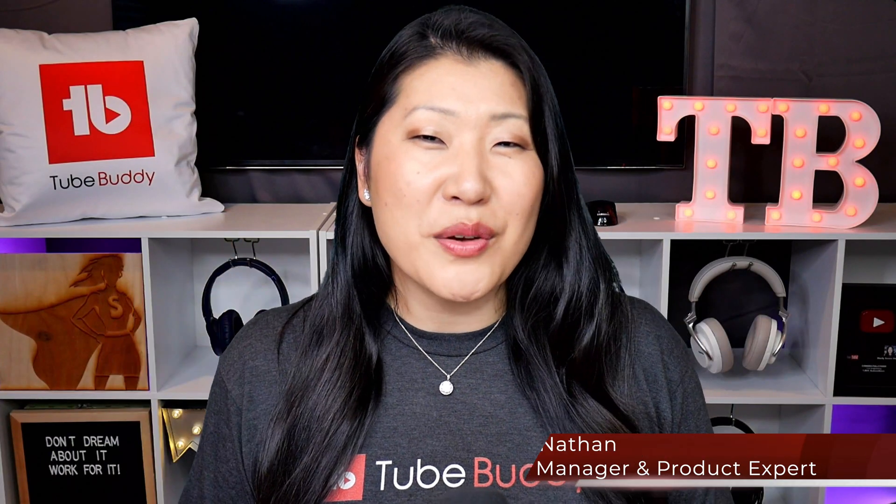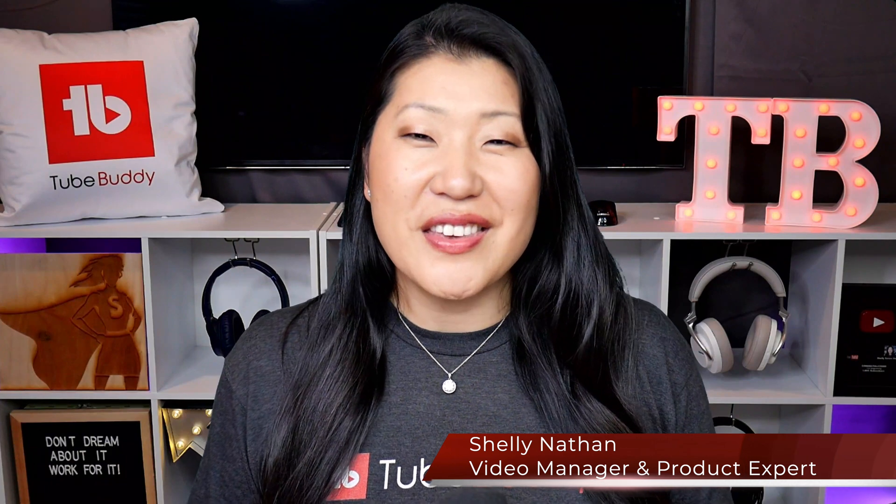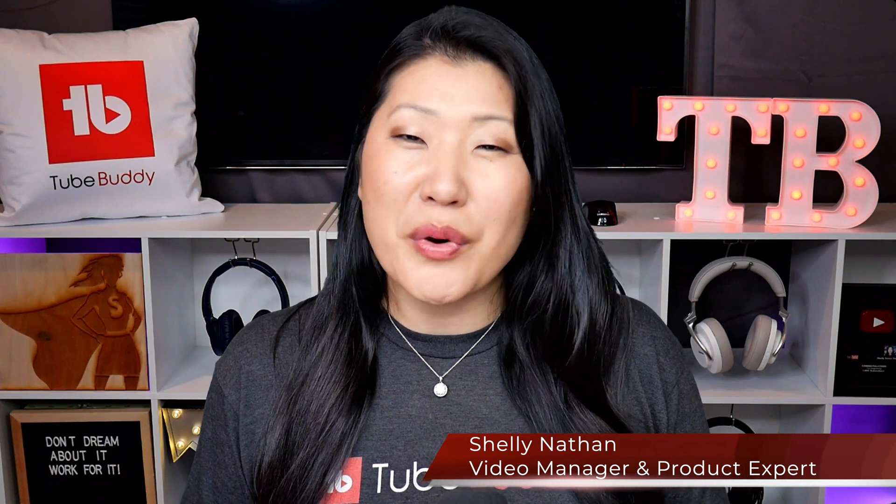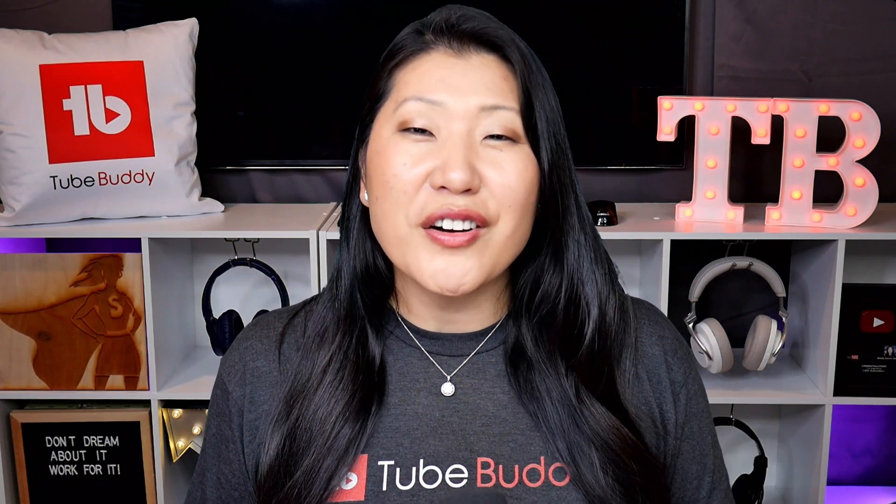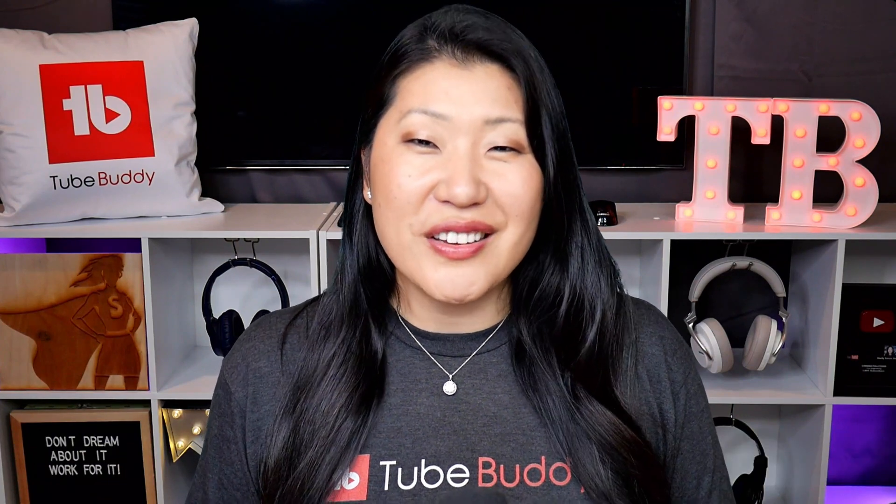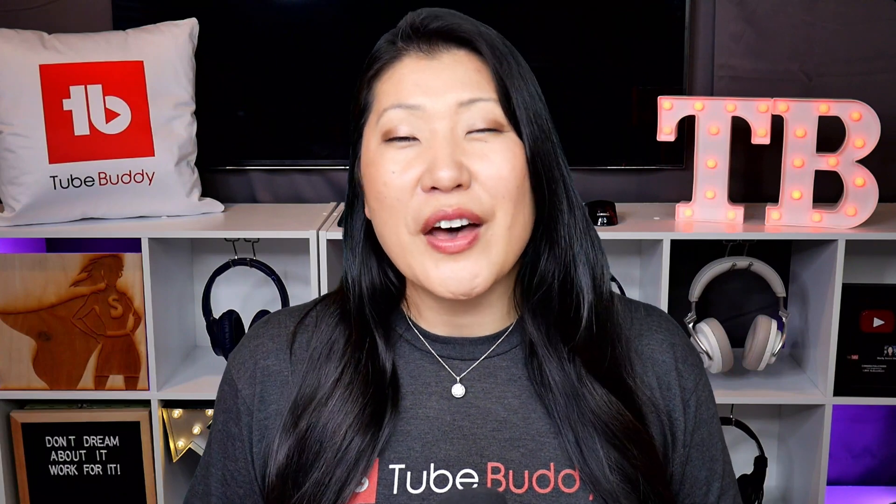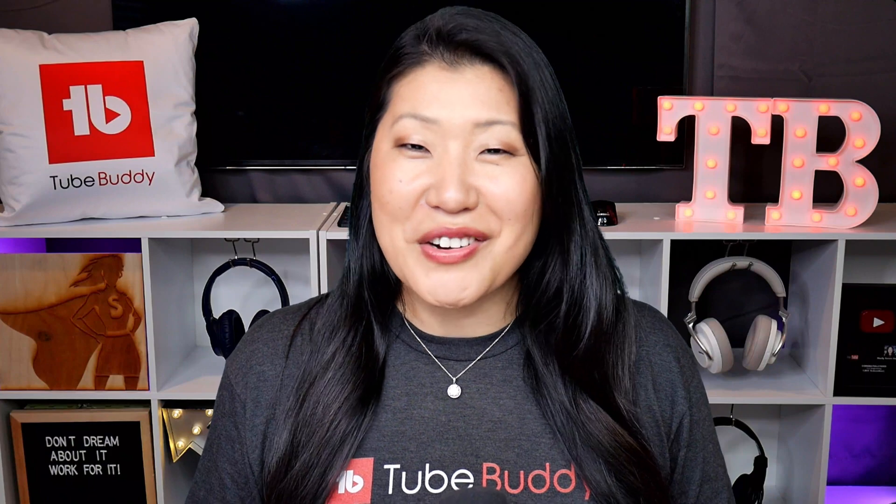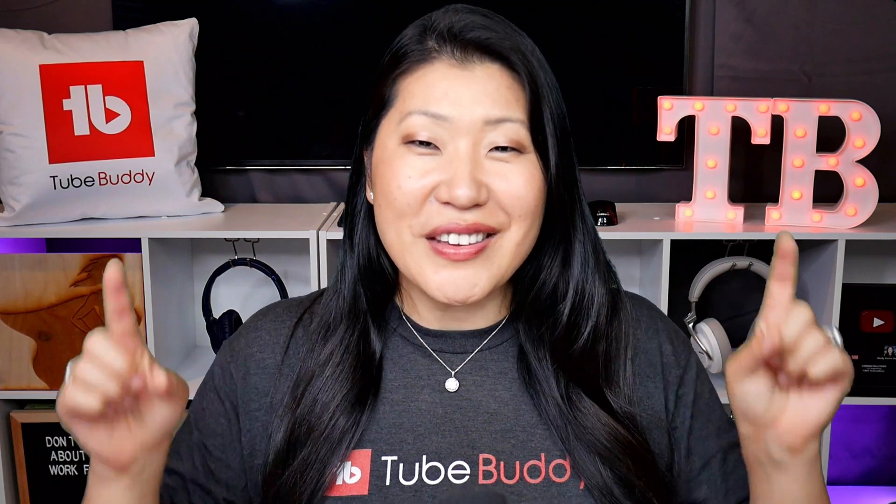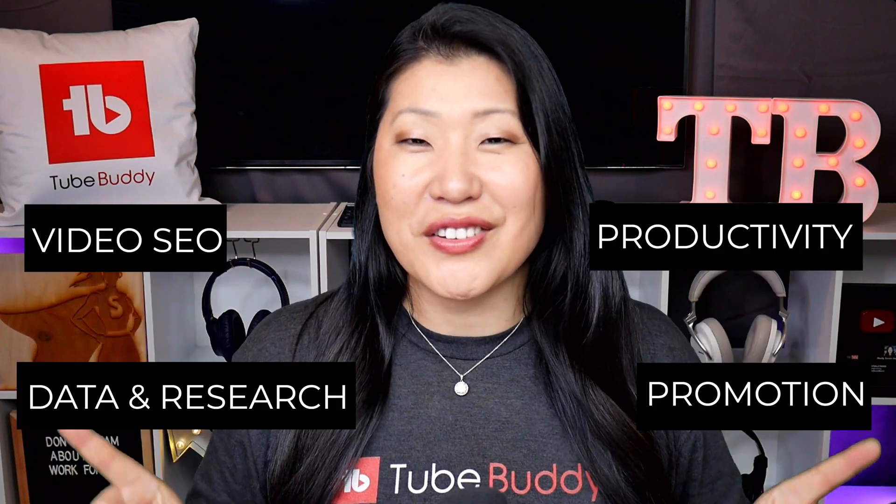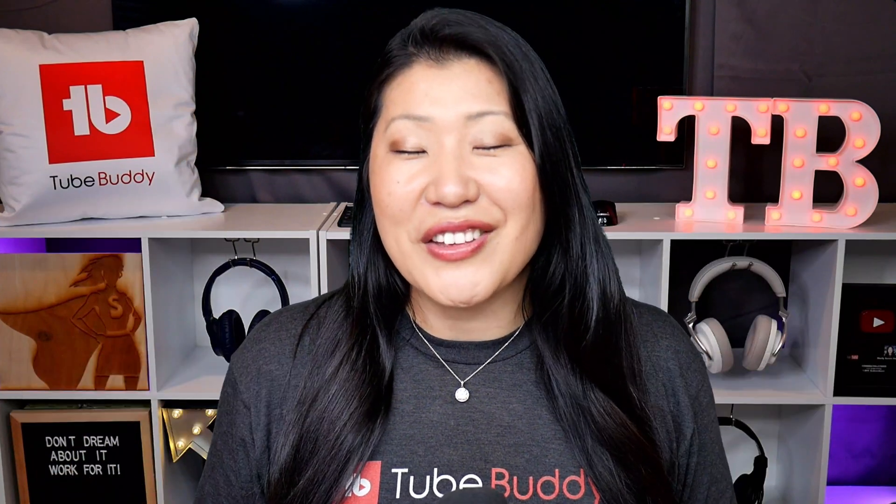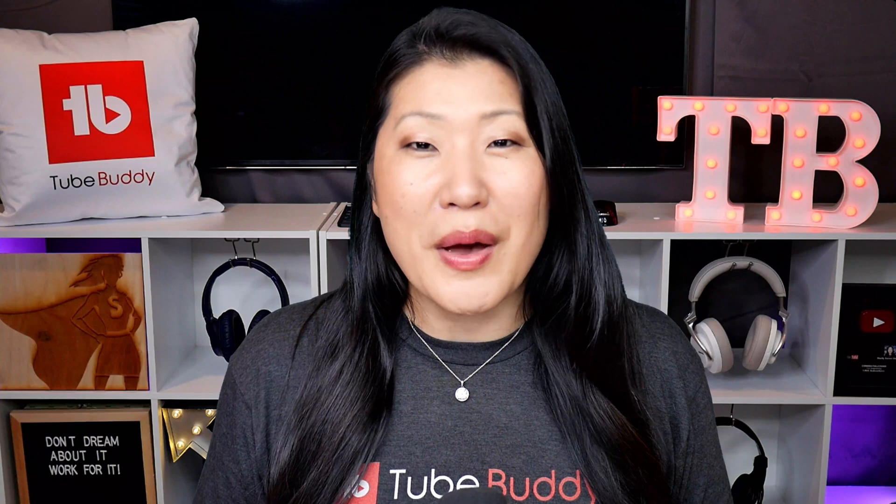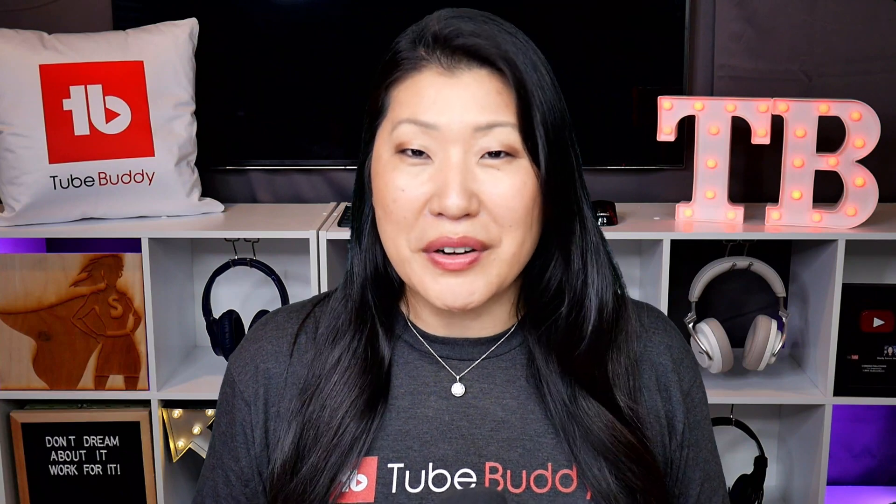Hello TubeBuddies, I'm Shelly Nathan, the video manager and product expert here at TubeBuddy. Our entire mission is to create a suite of tools that helps you get the most out of your content creation process. We like to categorize our tools into these sections, but really at the end of the day, it just means tools that save you time and tools that help you find opportunities to get your videos seen by more people.